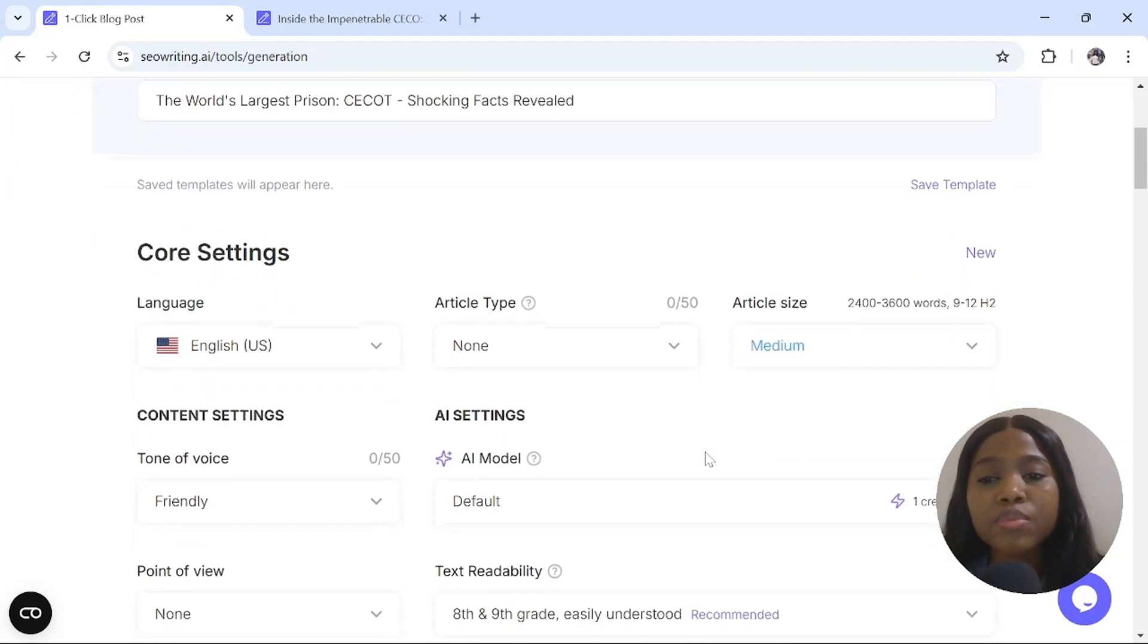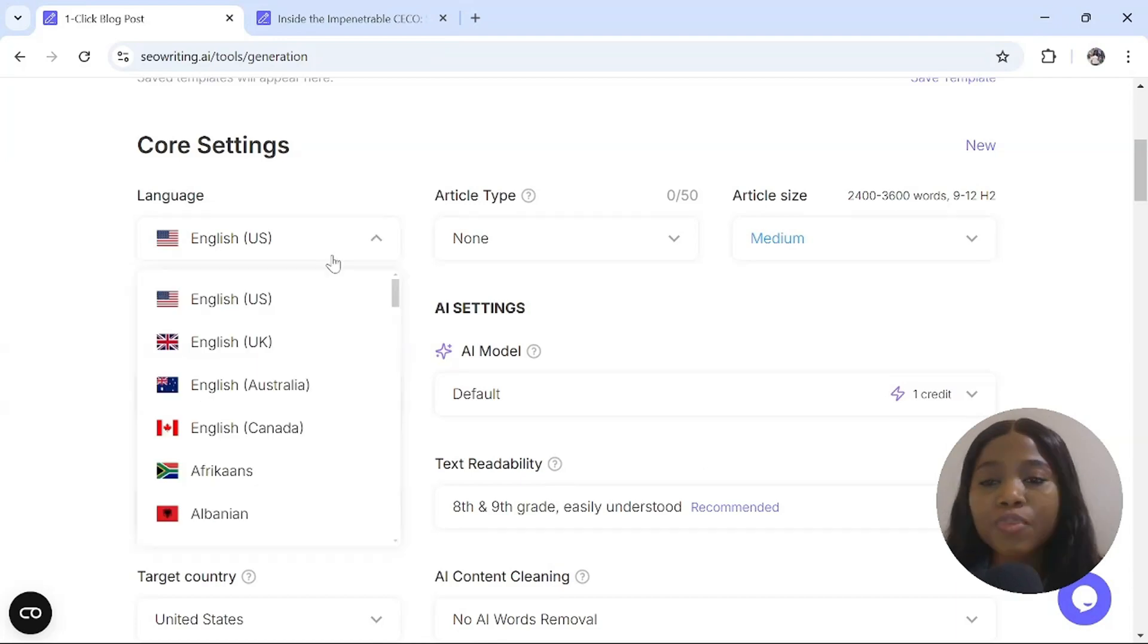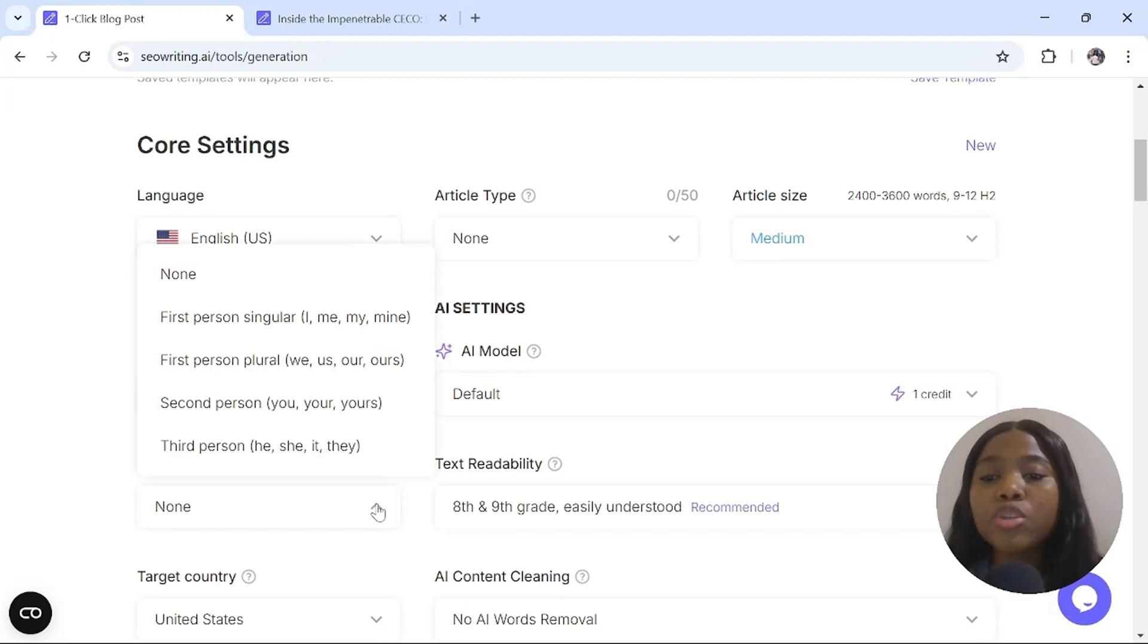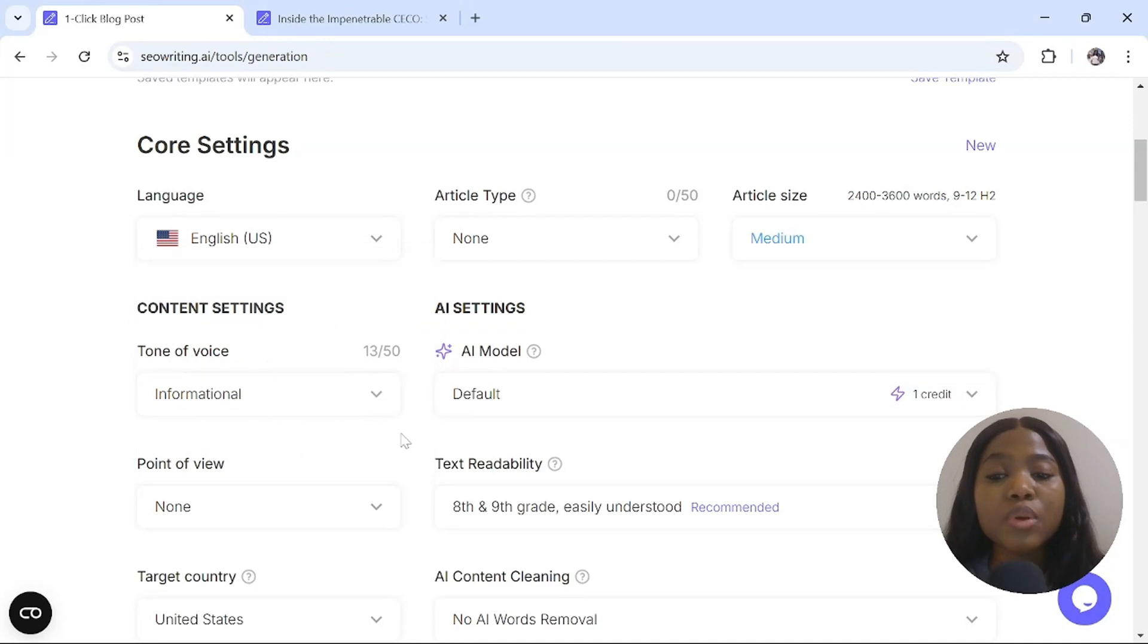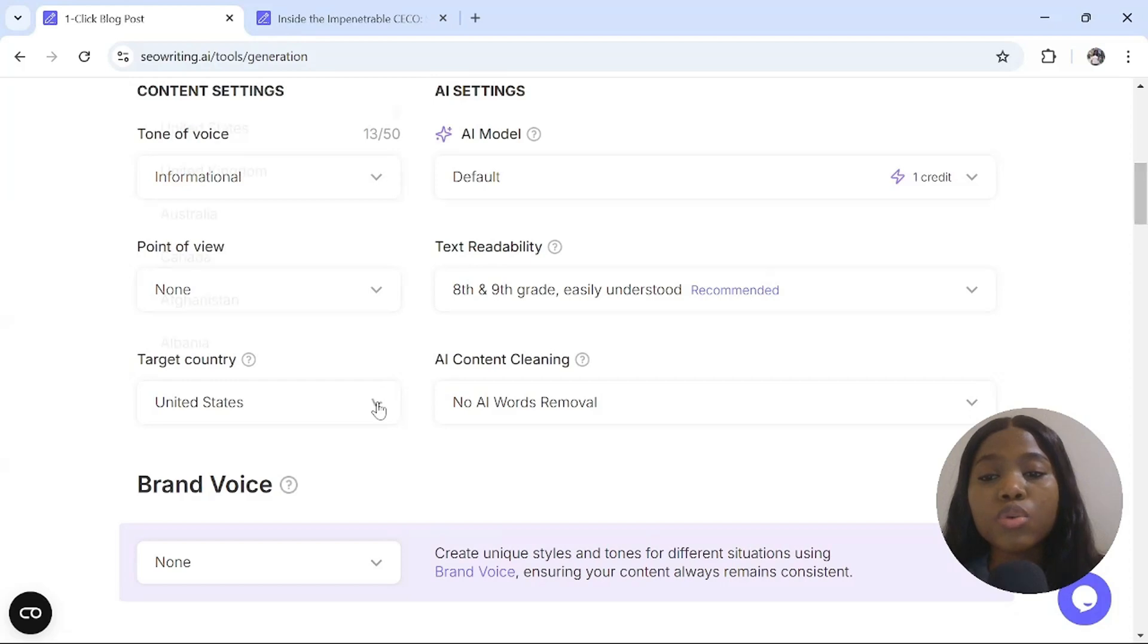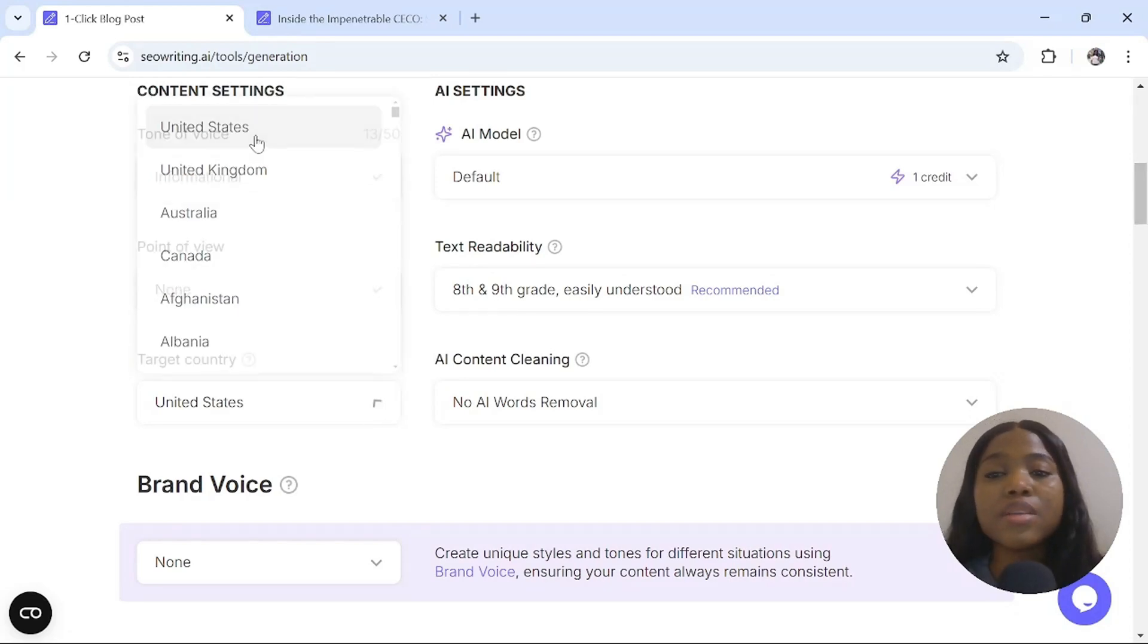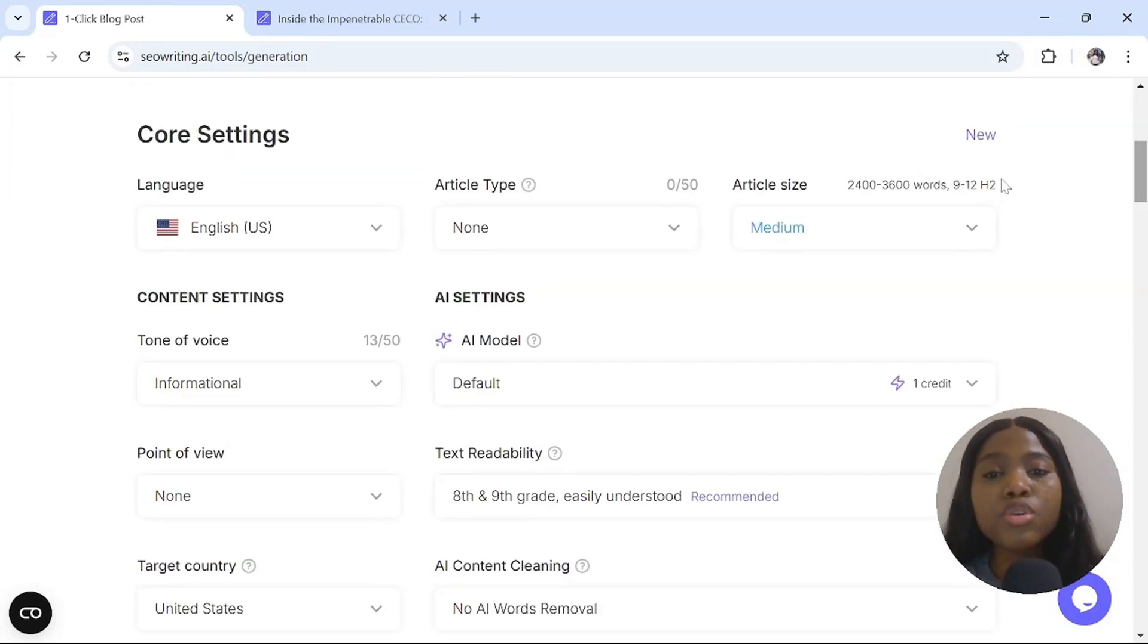When you scroll down, you select the language that you want the script to be. So, I'll select English. You select the point of view. Our point of view will be none. And select your target country. Where do you want to target your story towards? I'll select United States.